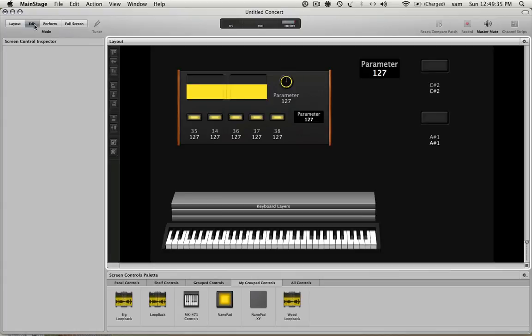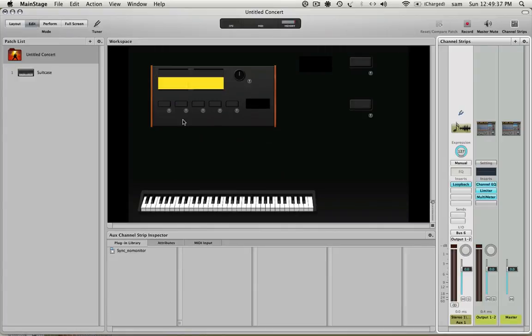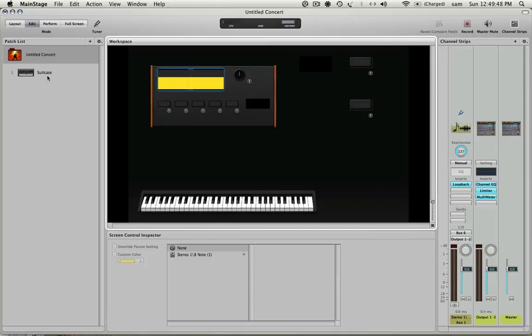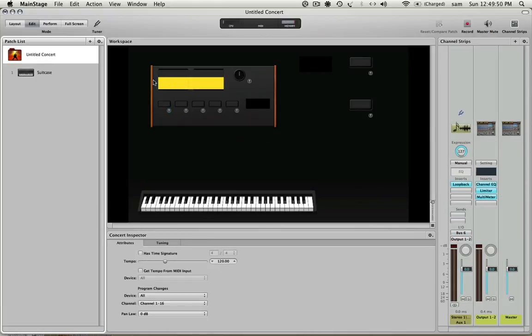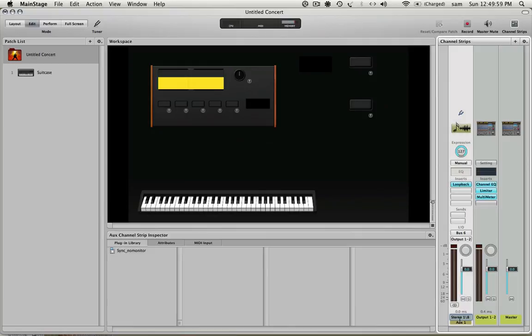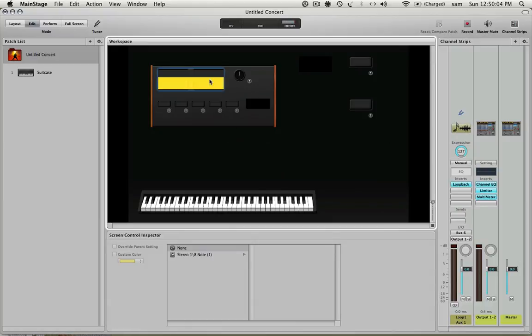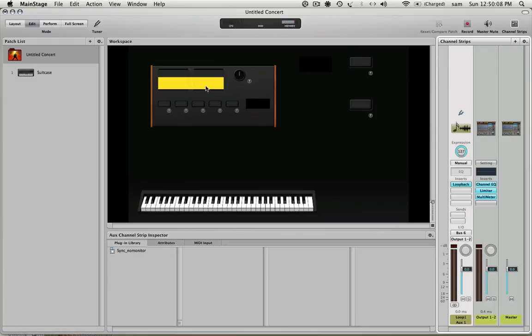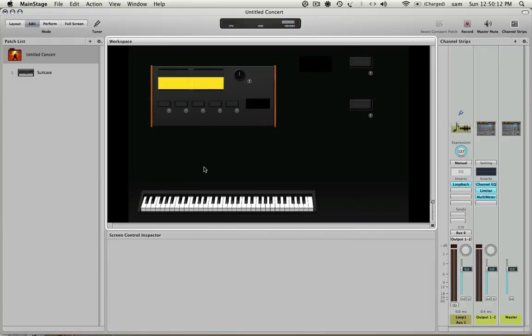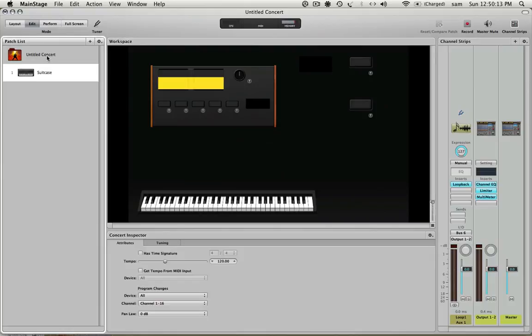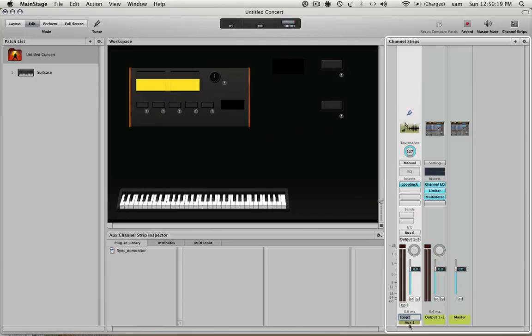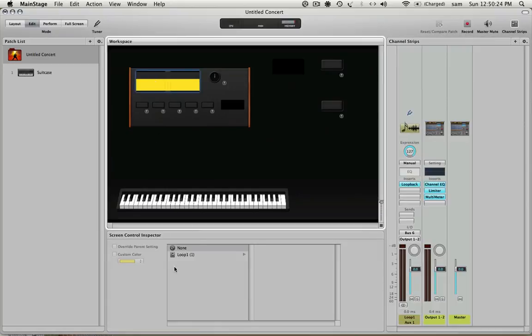So let's go to our edit. And now we need to map these buttons here to our loopback plugin. And we're still at the concert level and you have to be doing this at the concert level. Over here we're in the concert level, this would be patch level, concert level. So click on your waveform display and you can see stereo 1.8 note, what does that mean? I don't know. So I'm going to rename this to loop 1 and that will get us something a little more friendly, hopefully. Let's move on here. It's not working. There we go. It's changed now. I don't know what was going on there. But it's called loop 1 now.